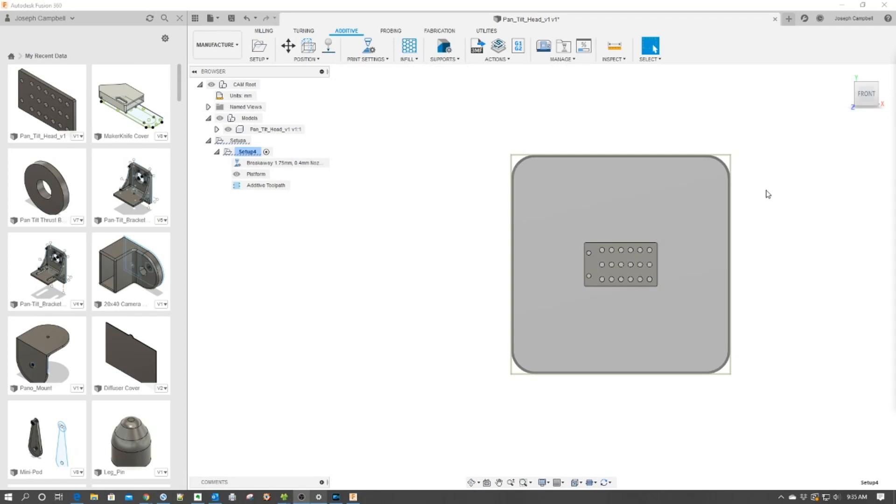So now that you've learned how to select your machine in the Fusion 360 Slicer, how do you set up your printing profiles? Well, that's what I'm going to show you in the next minute or so. Stick with me and let's jump into it.